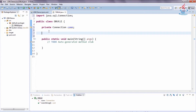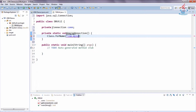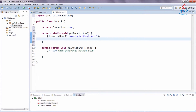Declare java.sql.Connection as a private variable of the class so you can use it throughout. Now we write a method to get the MySQL server connection. We use the Class.forName method to dynamically load the MySQL JDBC driver class into memory. All JDBC drivers have a static initializer block to register themselves with the Driver Manager.